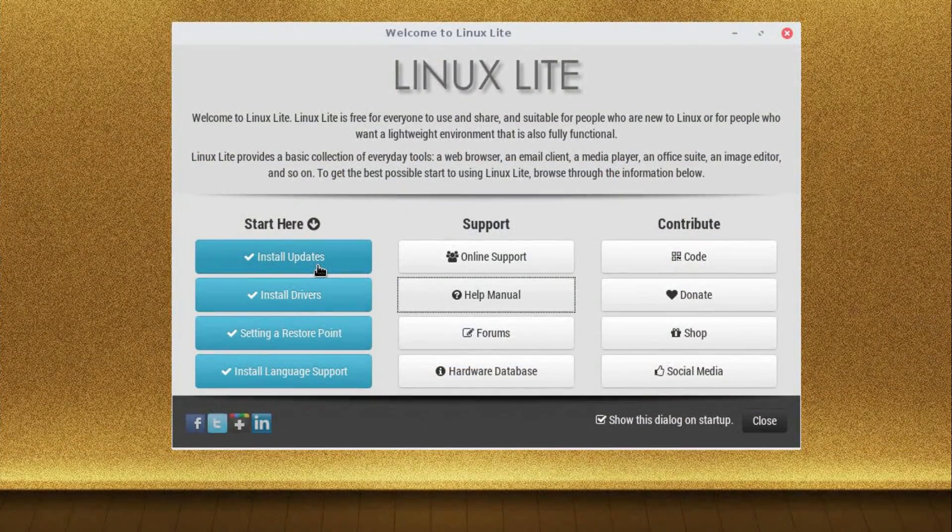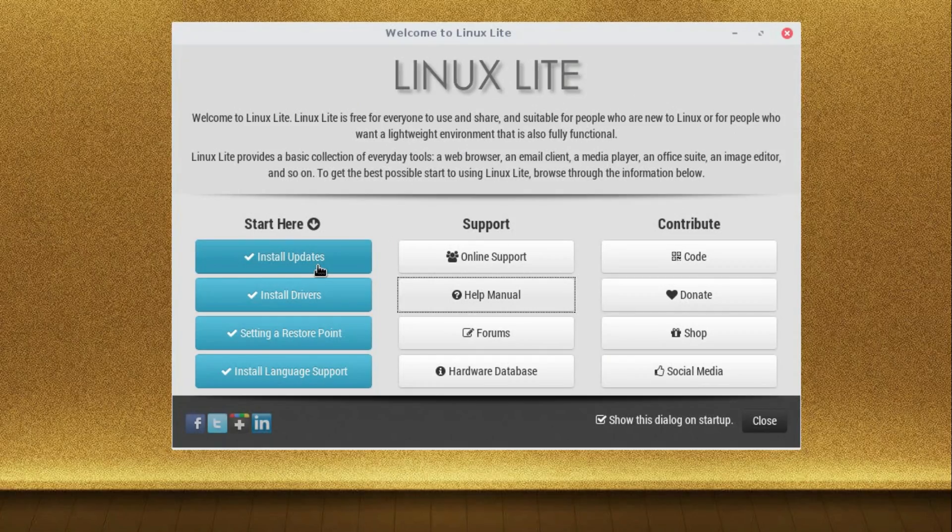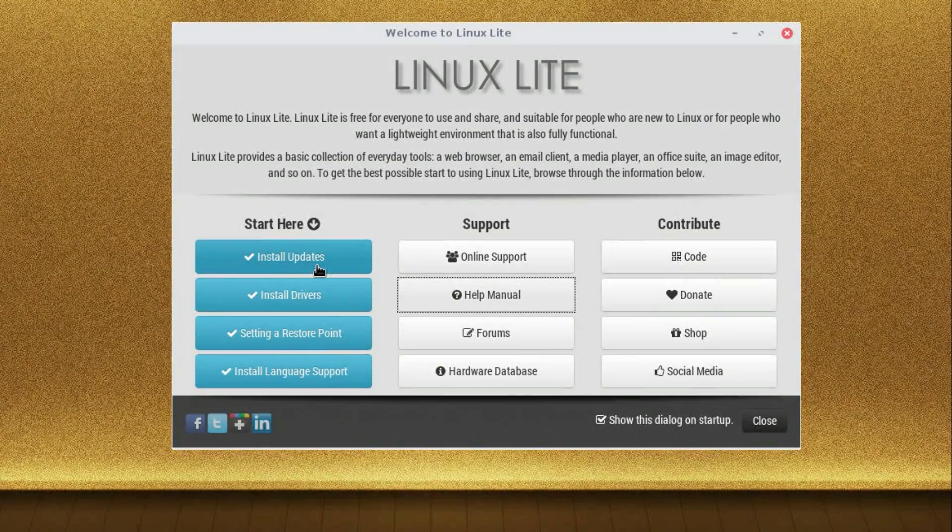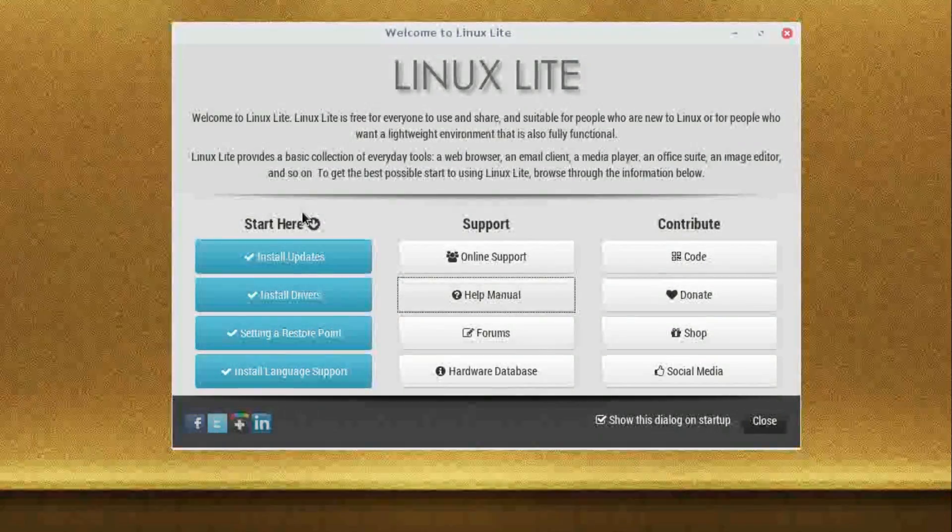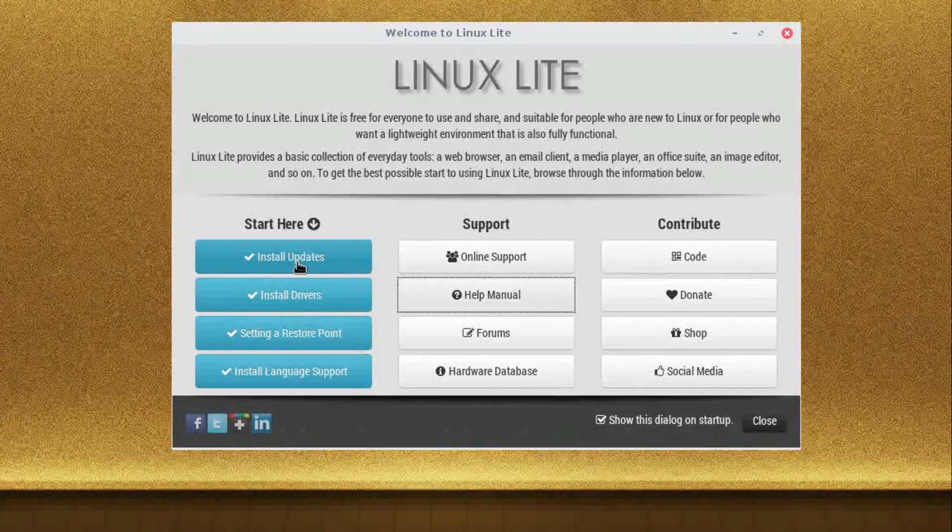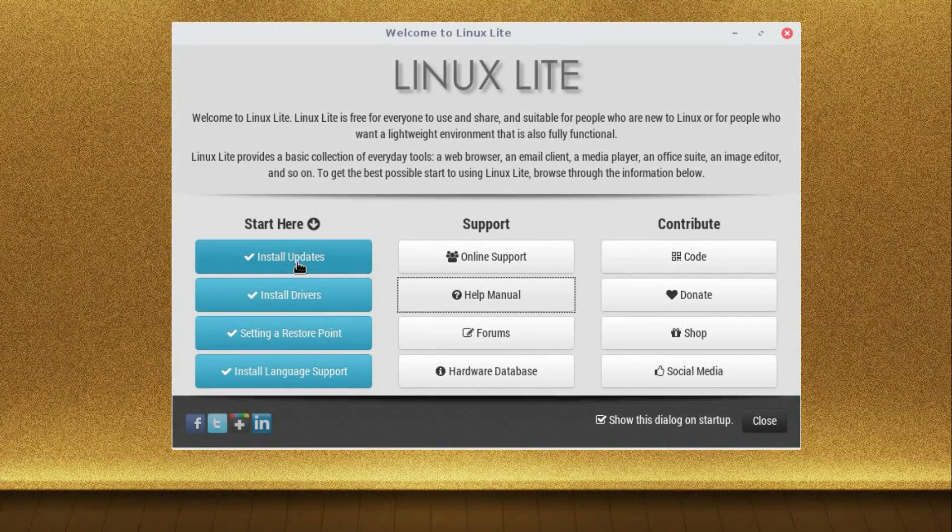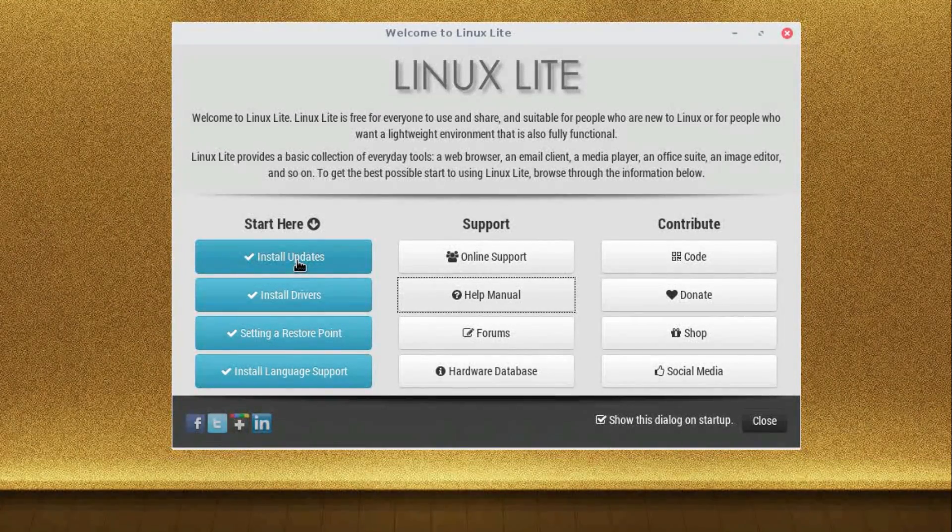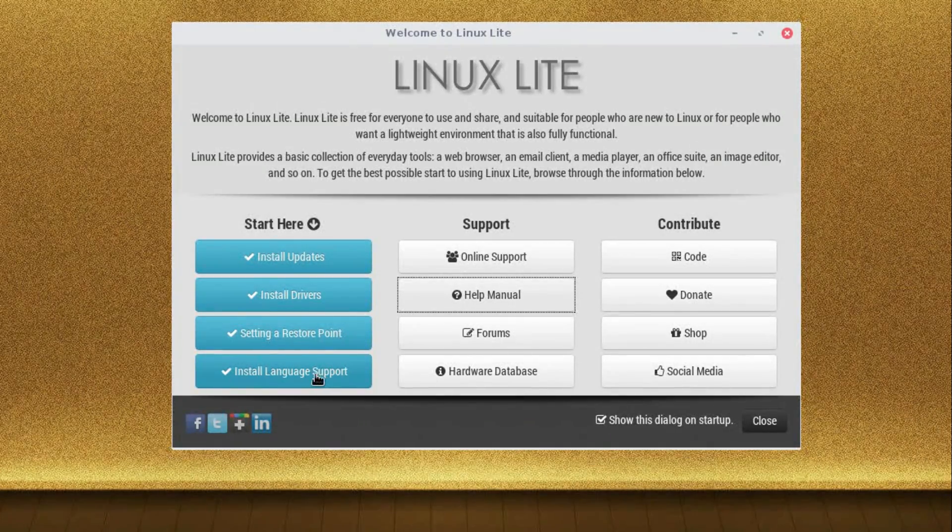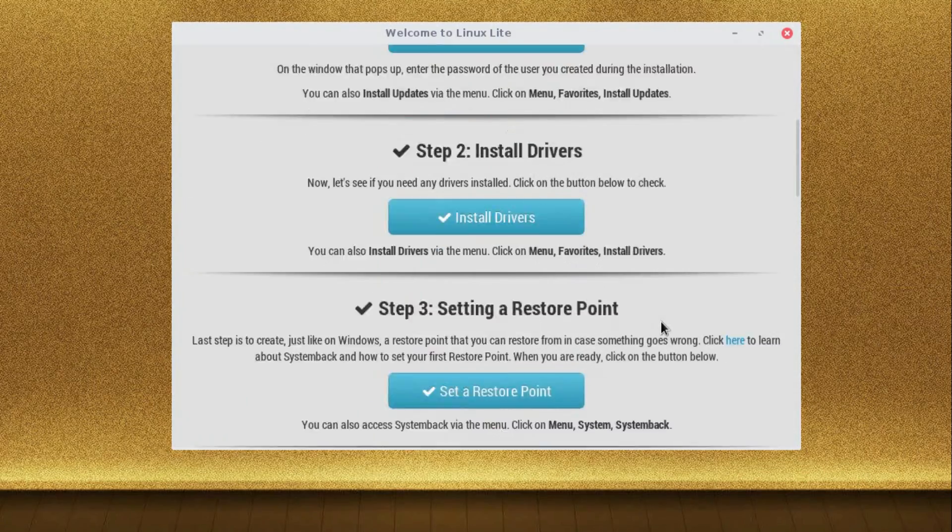The welcome screen is very nice for new users and it is clear and to the point. Start here - I can't disagree with that. And it's highlighted as well. So install update, drivers, set a restore point, and install language support.